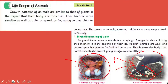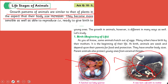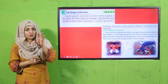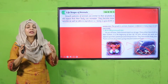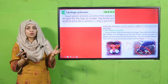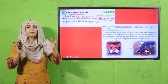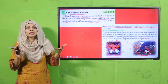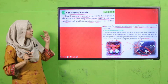Put your fingers where I will read. Life stages of animals: growth patterns of animals are similar to that of plants in the aspect that their body size increases, they become more capable, as well as able to reproduce and ready to give birth to young ones. The growth in animals, however, is different in many ways as well. Growth patterns of plants and animals are similar because both start very small — from a seed or a baby — and grow through stages of growth, development, and reproduction.